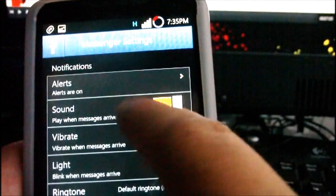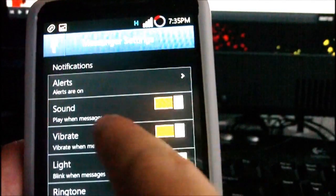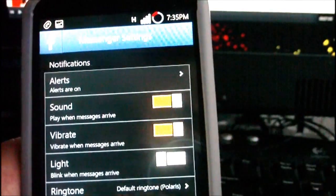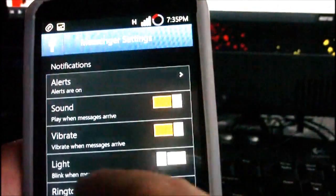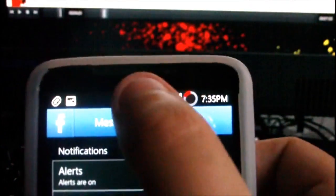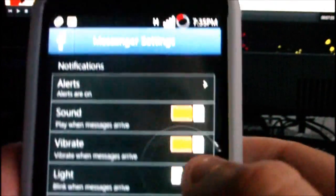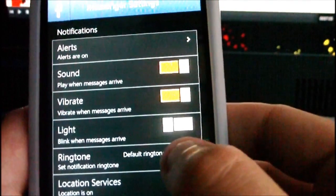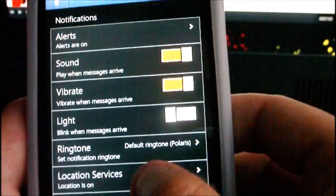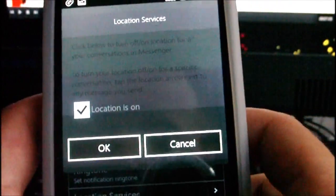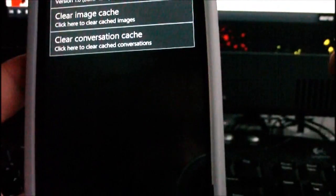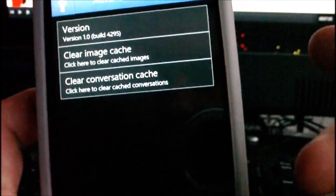You can choose to turn off the notification sound when a message arrives, turn off vibration, or make the LED light at the top of your phone not blink. You can also change the notification ringtone and turn the location settings off, though I keep them on because they can be useful.